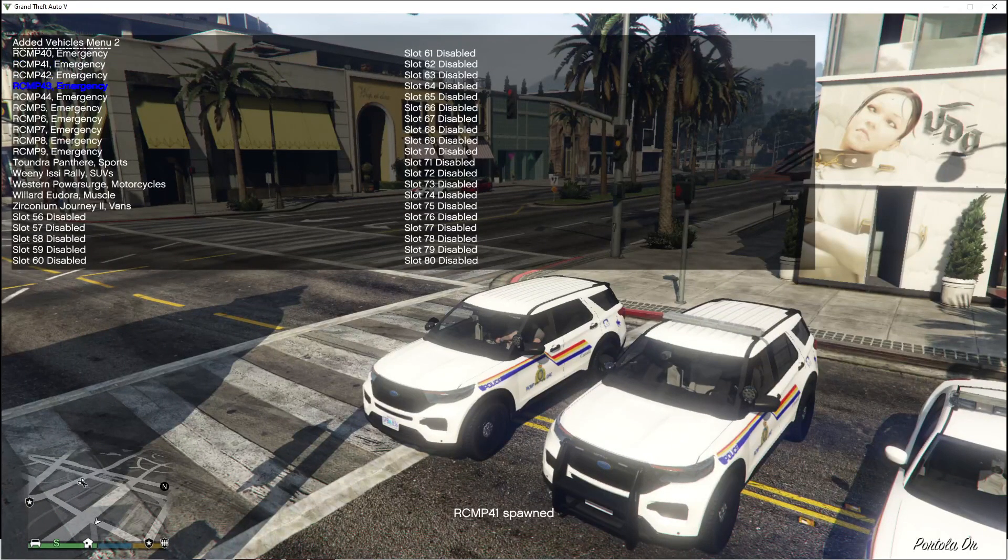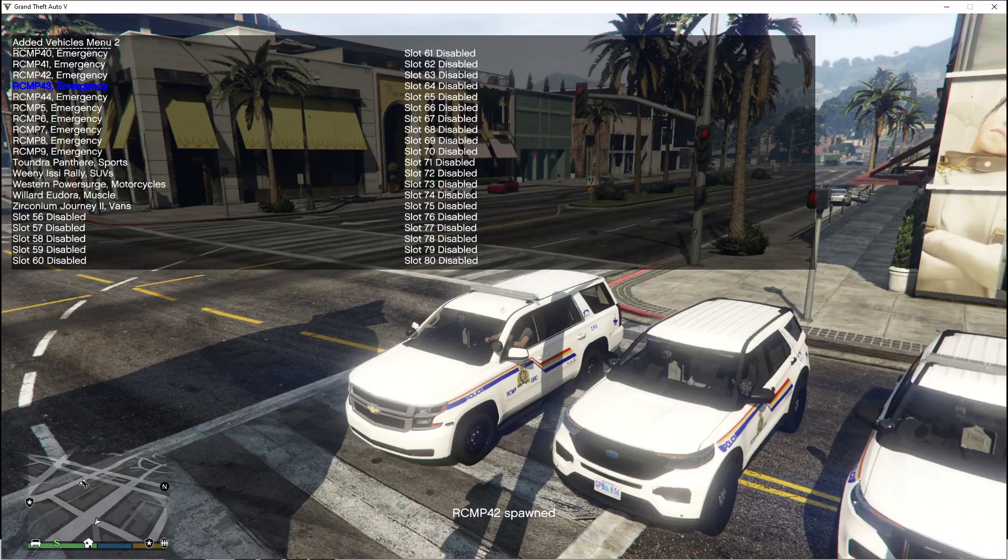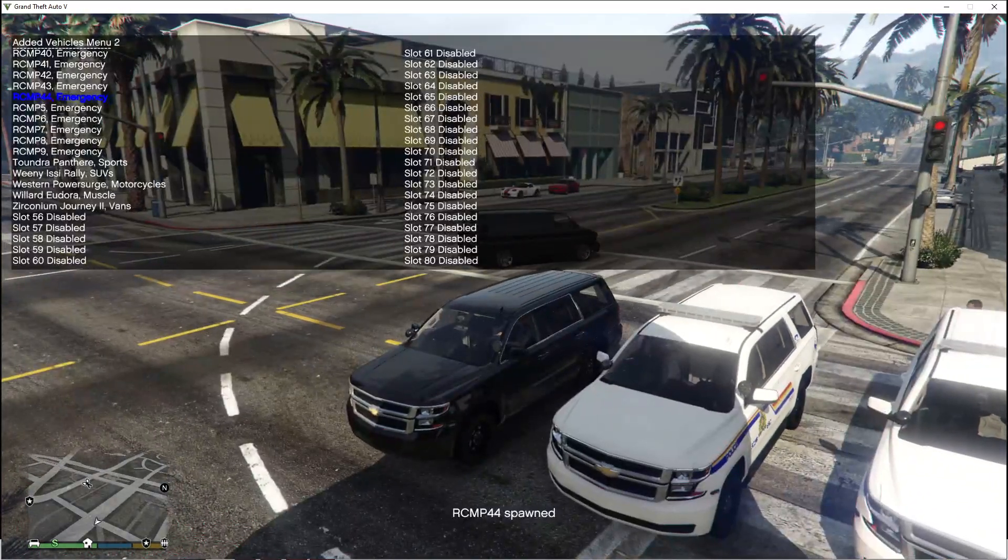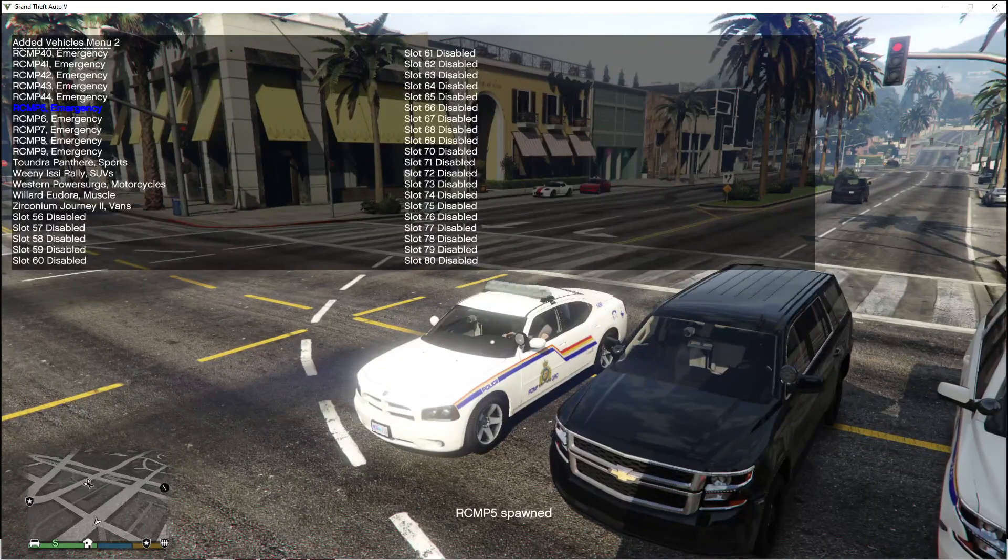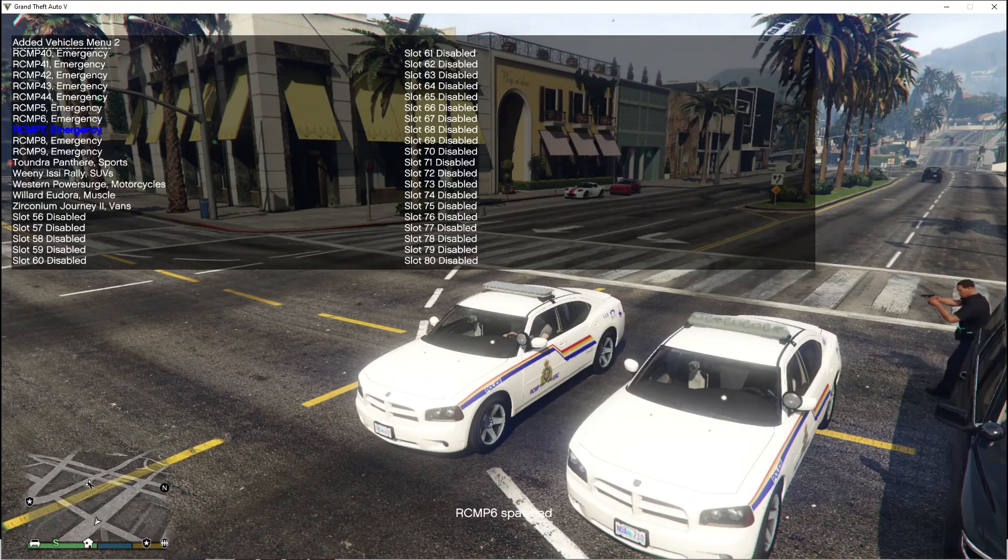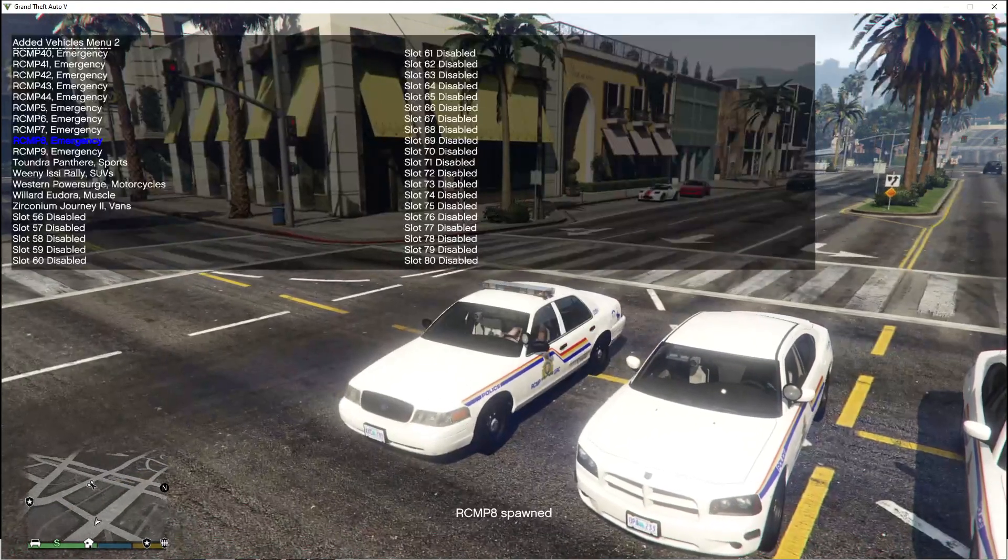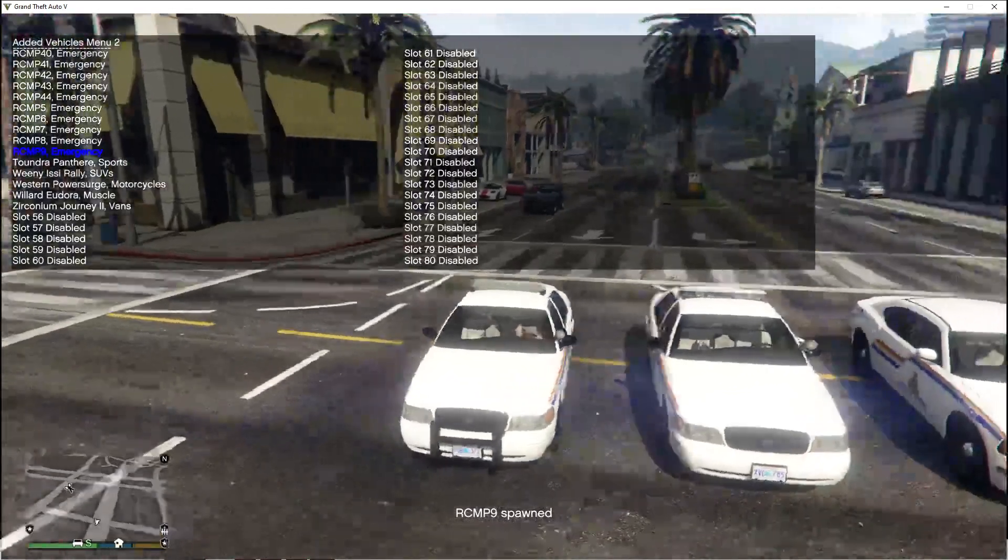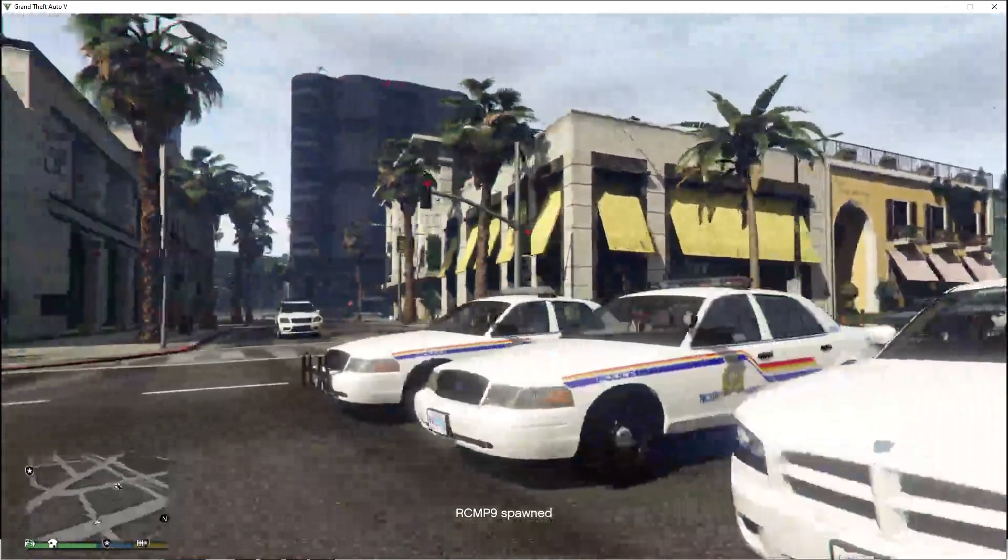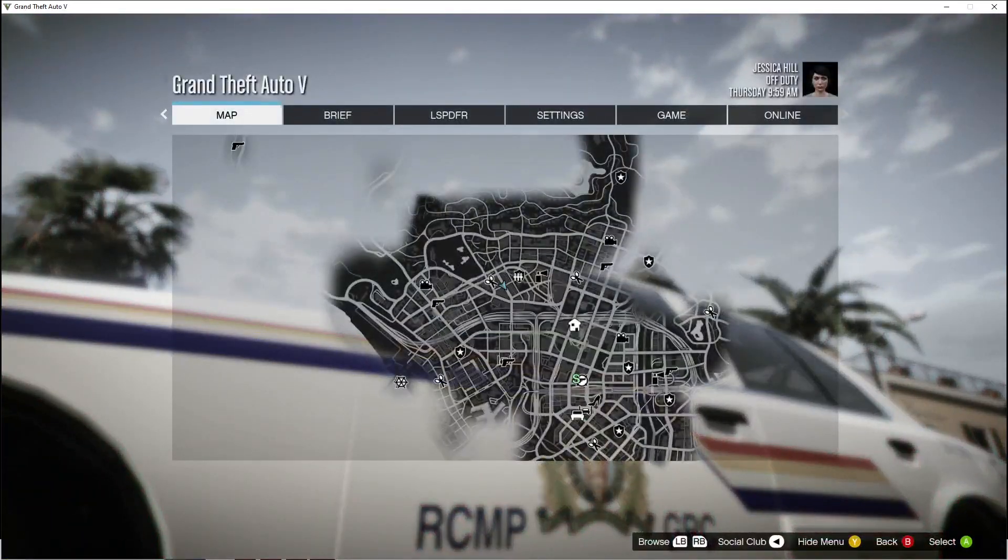Jesus Christ, there's a lot of cars. There you guys go. Next time, peace.